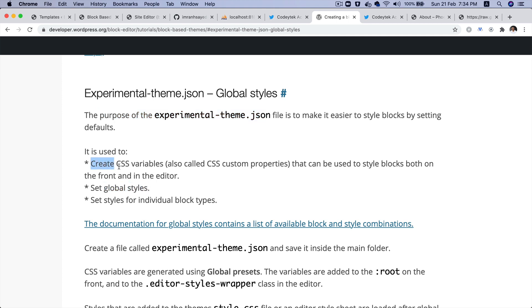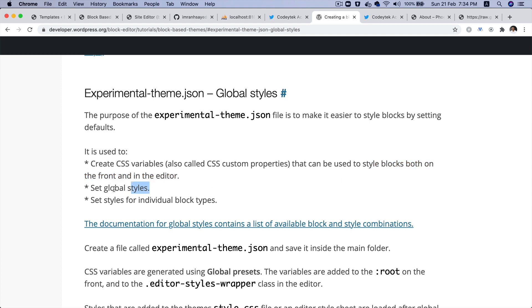It creates CSS variables, also called CSS custom properties, that can be used to style blocks both in the front end as well as in the editor. It also allows you to set the global styles and set styles for individual block types.